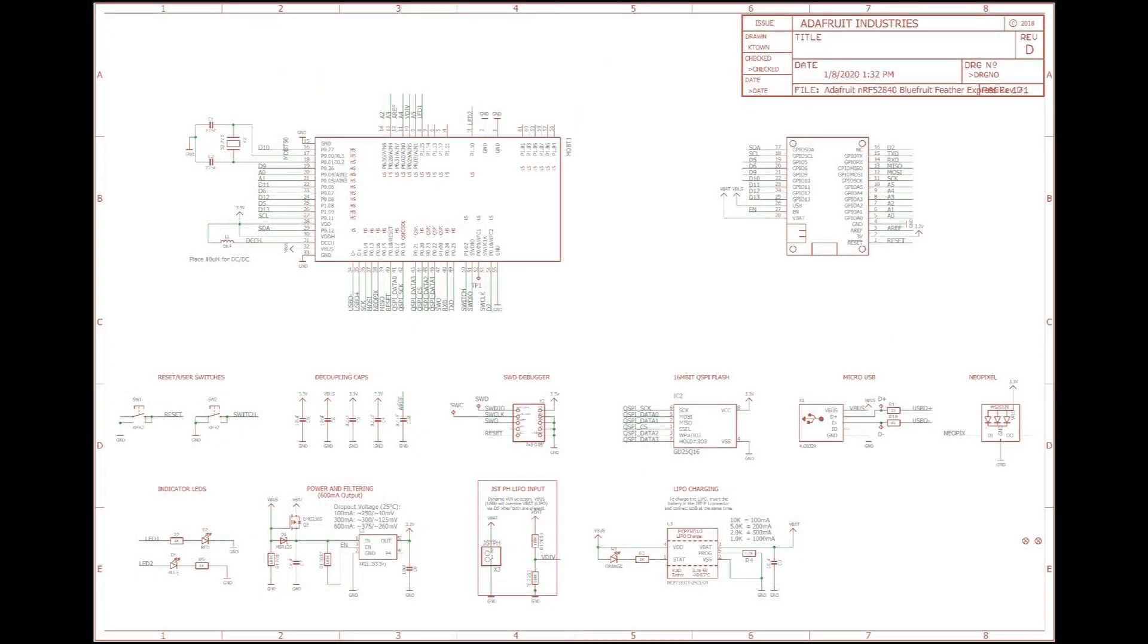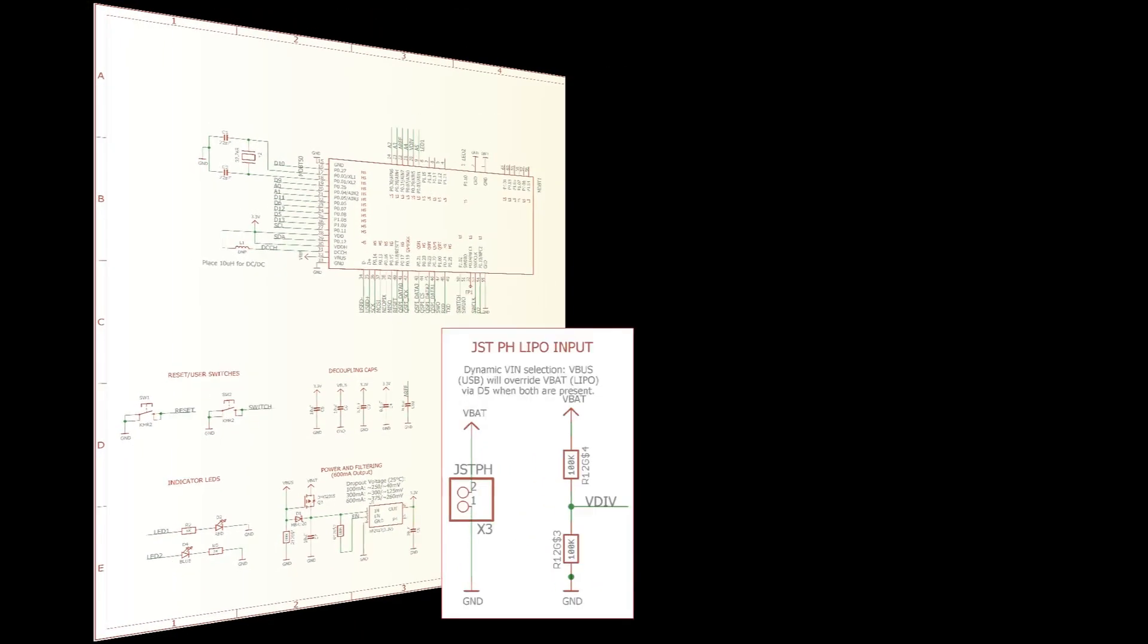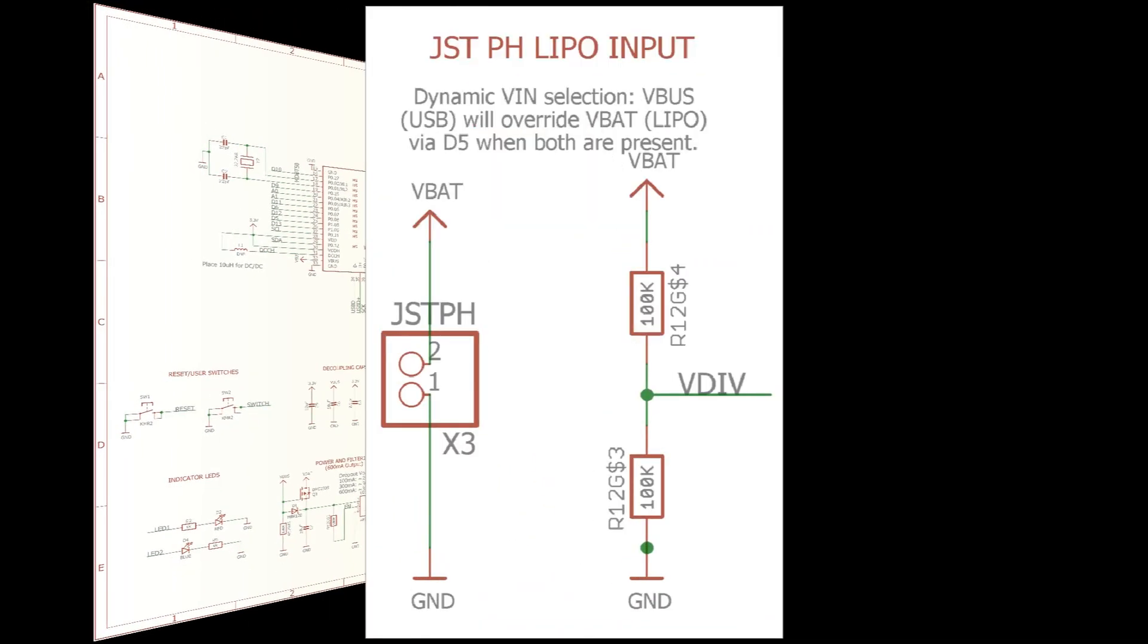If we go back to the schematic and take a look at the JST pH LiPo input section, there's a voltage divider comprised of two 100K ohm resistors between VBAT and ground. The analog voltage measured by the board's battery pin is at VDIV. Since the resistors are identical,